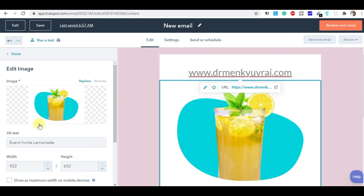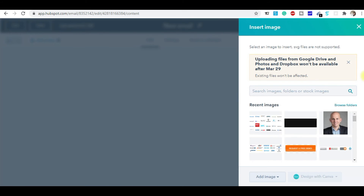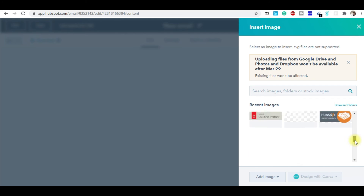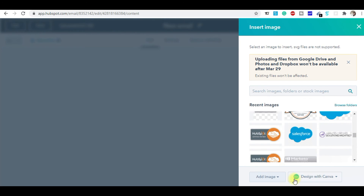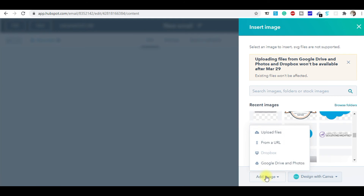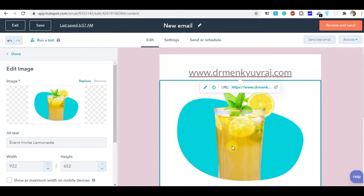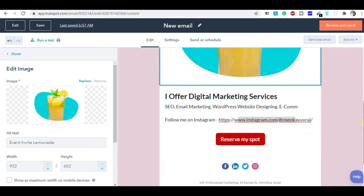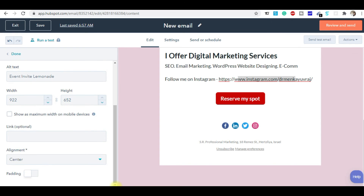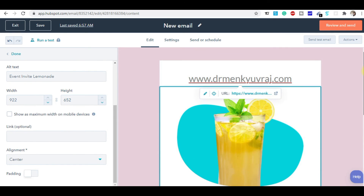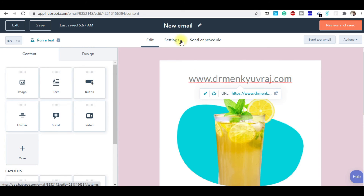If you want to replace an image, click on the image and select replace. You can use images already stored in the HubSpot back end, or add a new image by uploading a file from Google Drive, by URL, from Dropbox, or directly from your laptop. You can add whatever image you want. This is a very simple way to make a template using HubSpot.